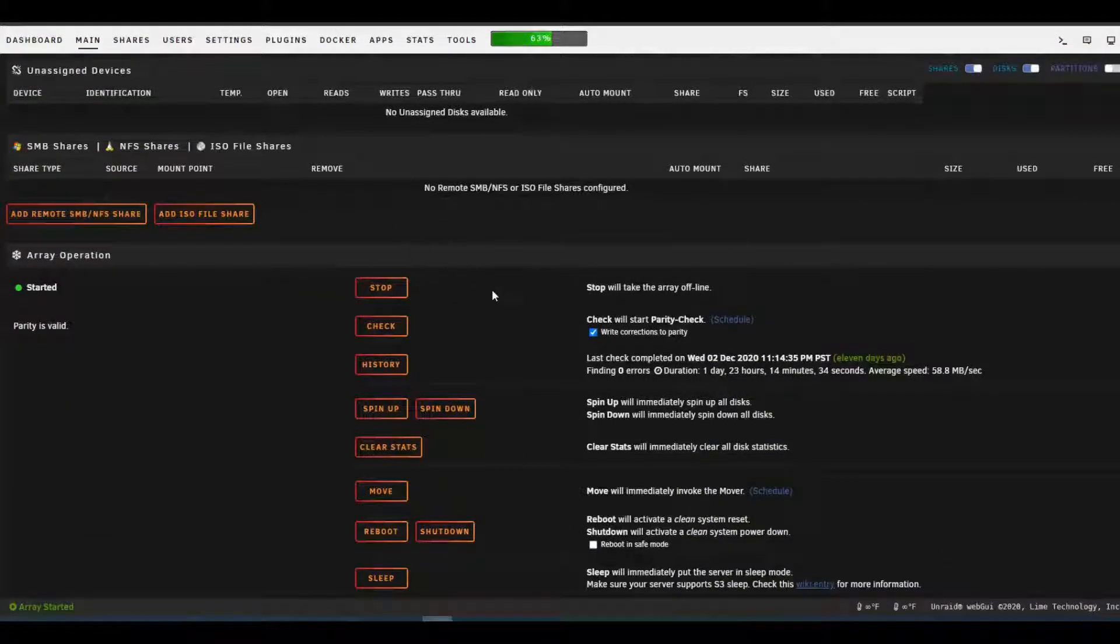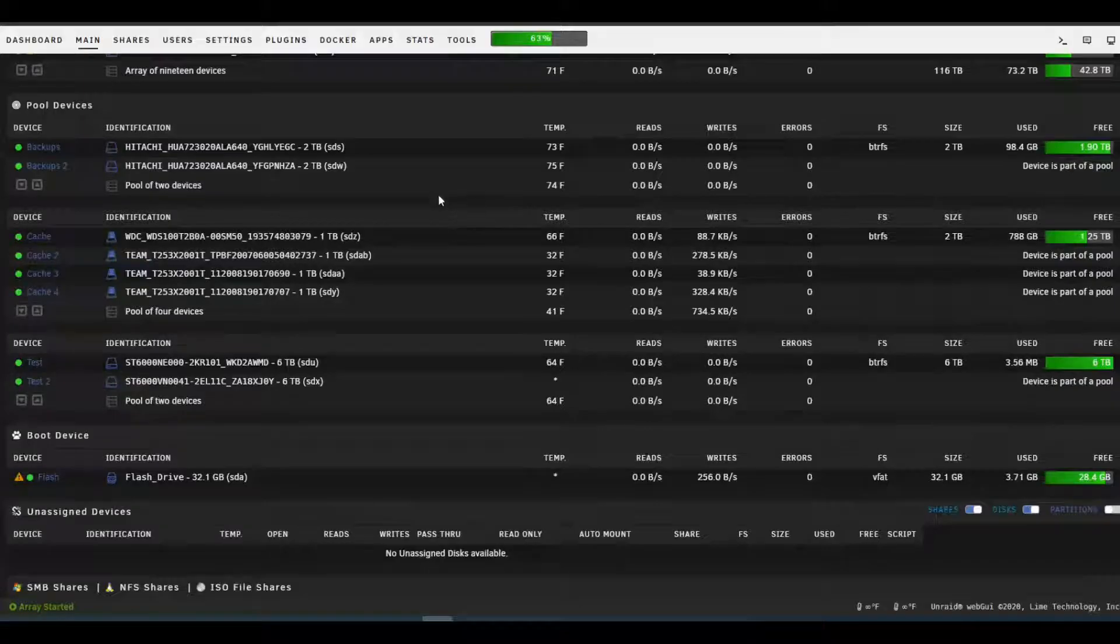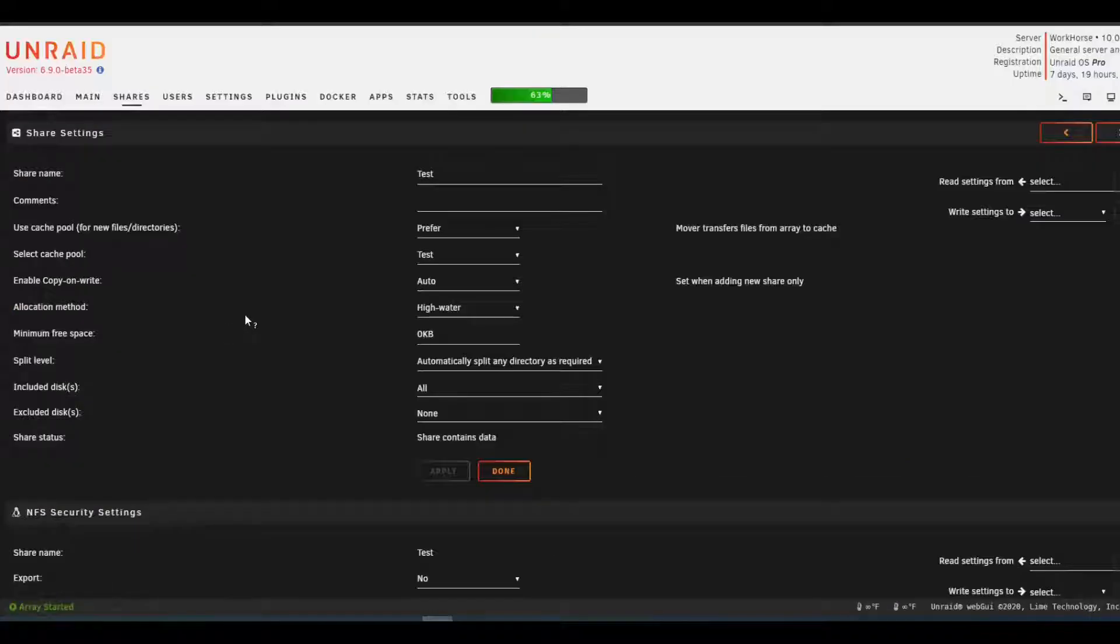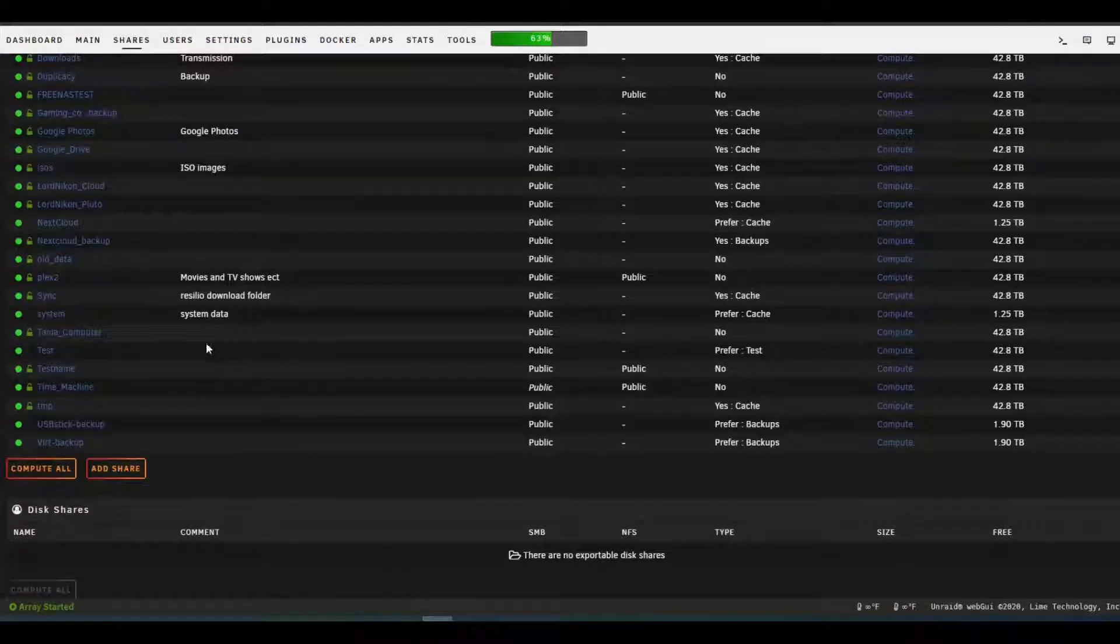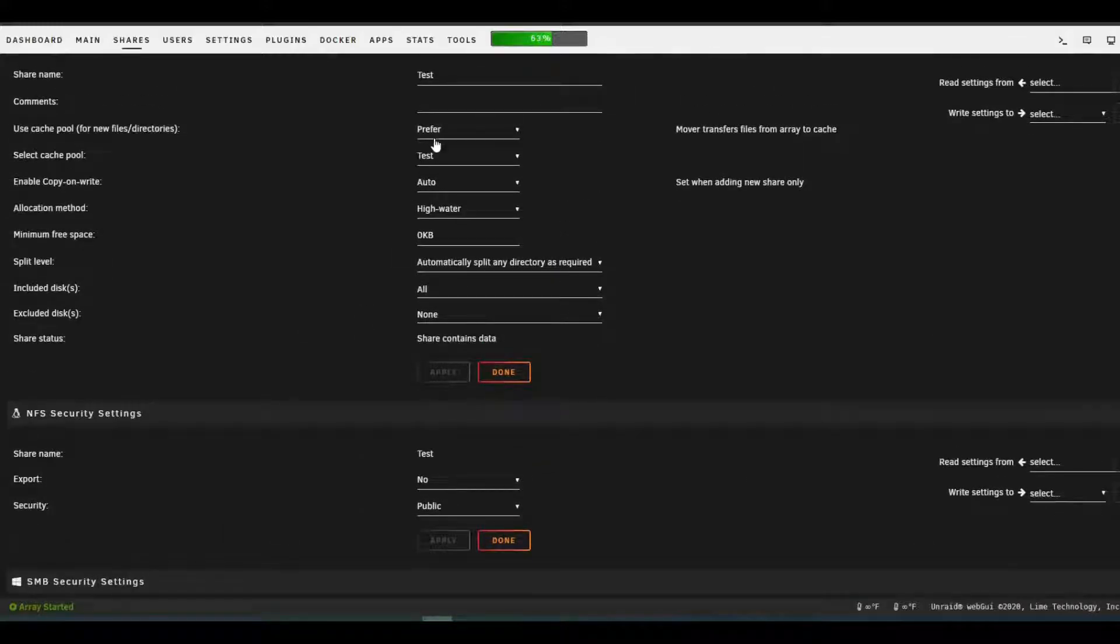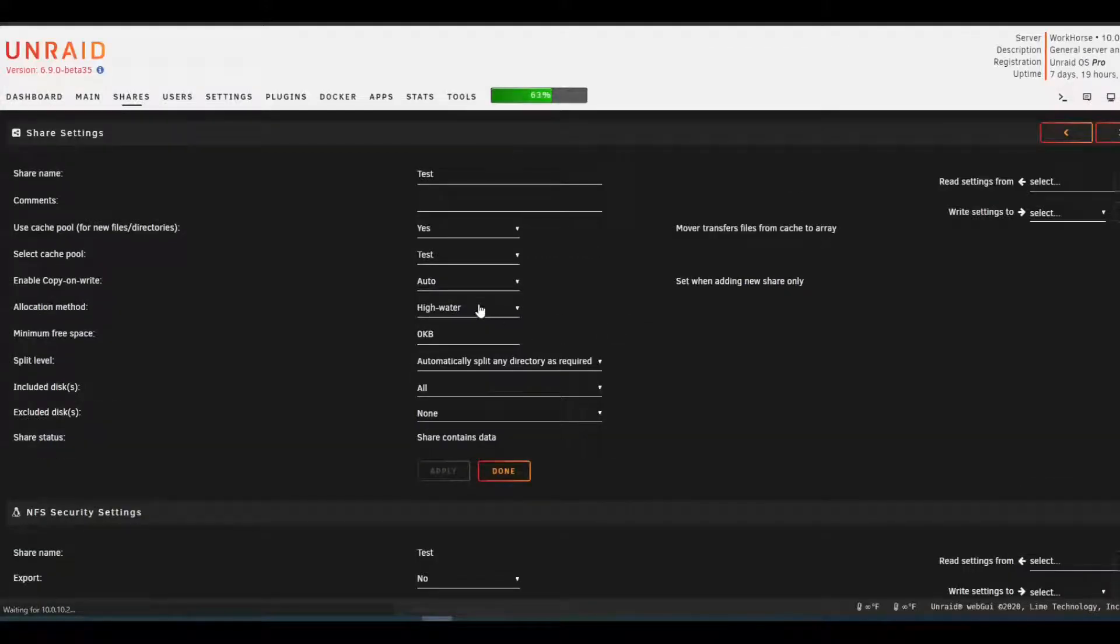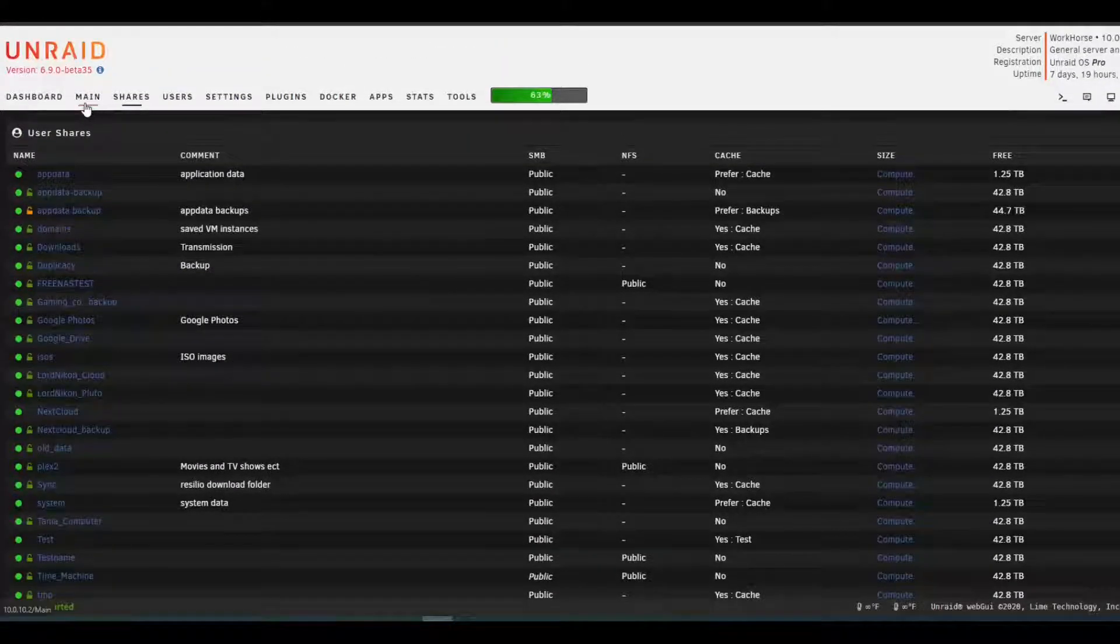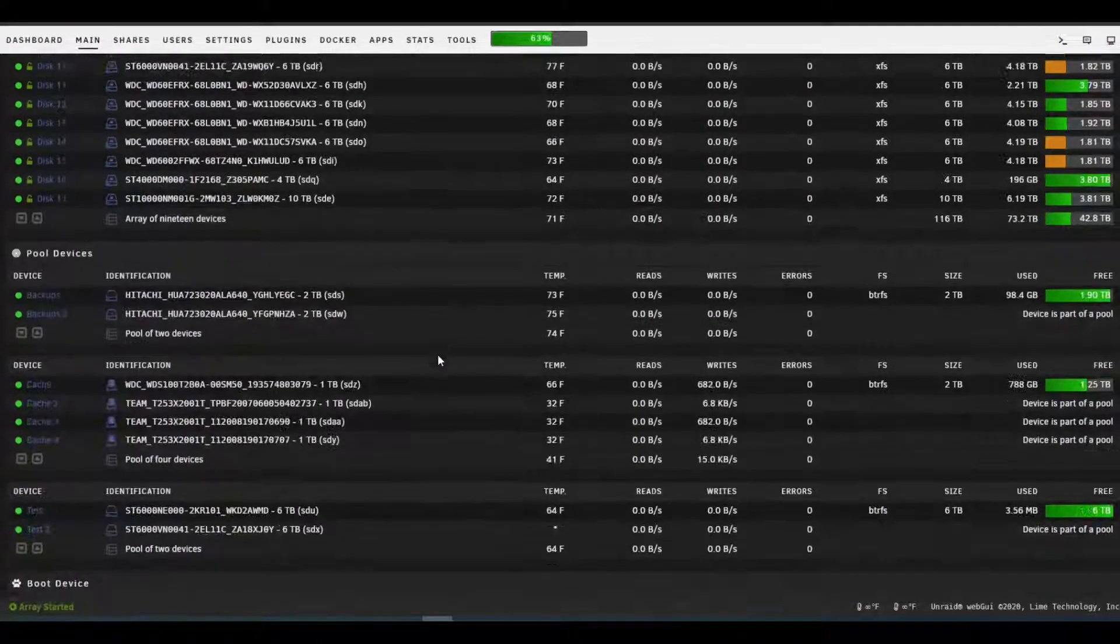It's still grayed out. Transfer doesn't seem to really be doing much. Let's see if it's still. Maybe needs a refresh. Yeah, it did. So it won't move from cash drive to cash drive. Is that what we're seeing here? You gotta be kidding me. Of course I got the wrong damn button. Let's see here. Prefer test. Oh, maybe because it'll only go from the array to the cash. It won't go from cash to cash drive. Oh my god. This is stupid.